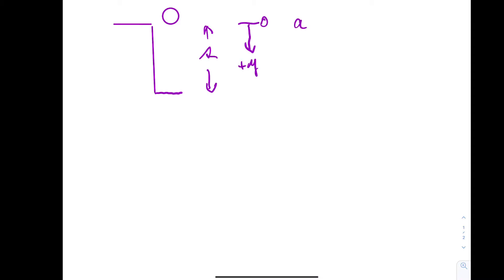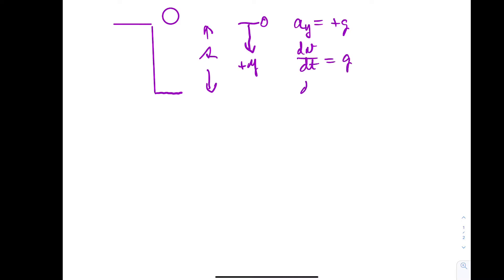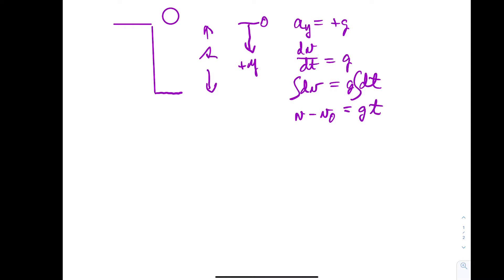So that says that the acceleration in the y direction is plus g, plus because we're measuring downward as positive. So that says dv sub y times dt is g. That says dv is g times dt. Integrate this. Integrate that. g as a constant comes out. That says v minus v zero is g times t.